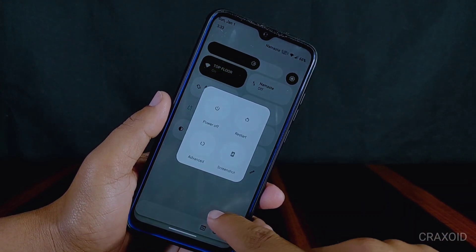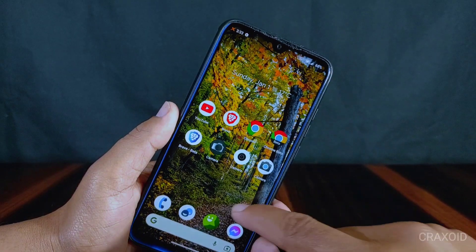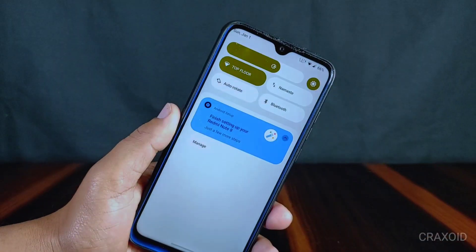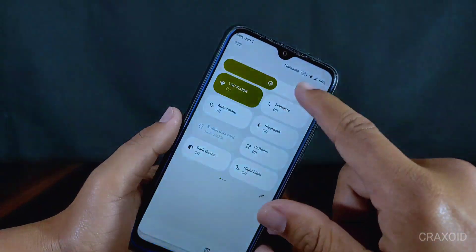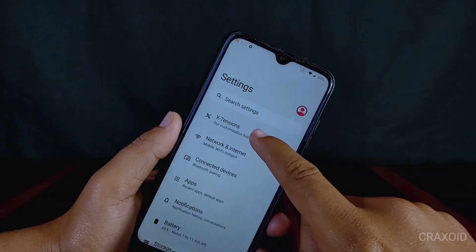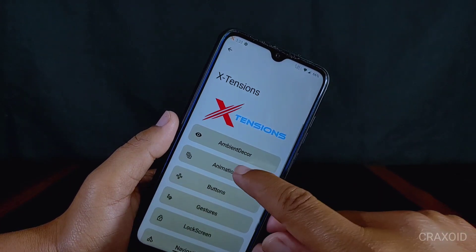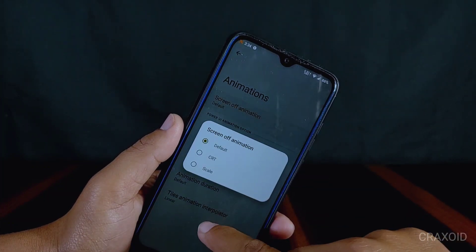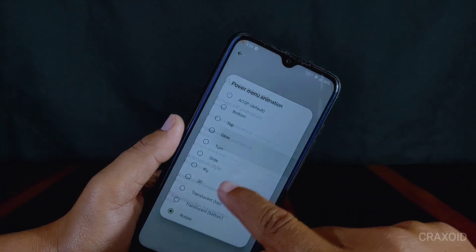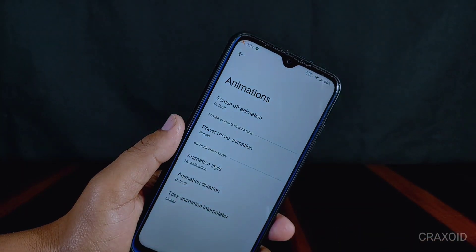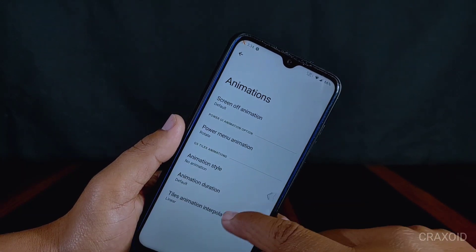This ROM is smooth to use and you will feel the smoothness while using it. There are animation settings from where you can change the screen off animation, power menu animation, and animation for quick tiles, and you can also change the animation duration.